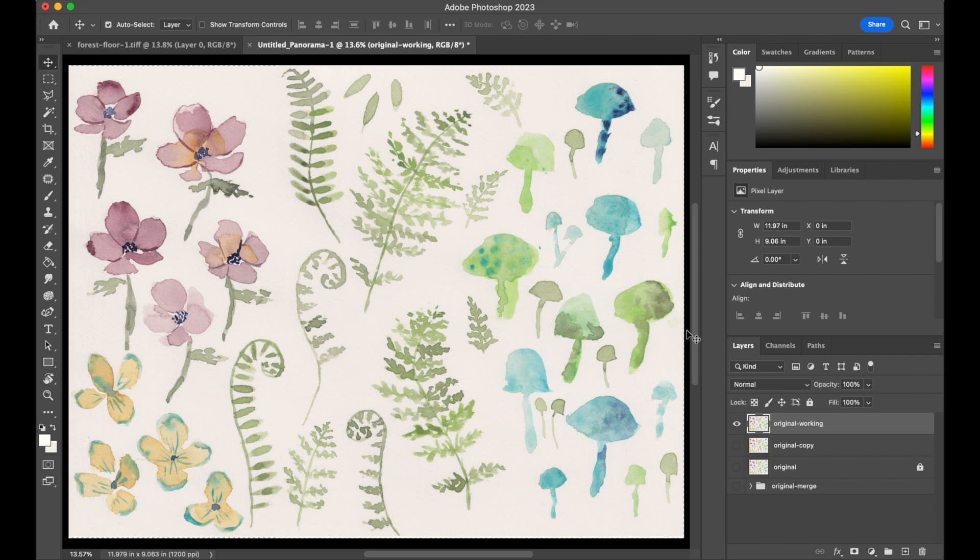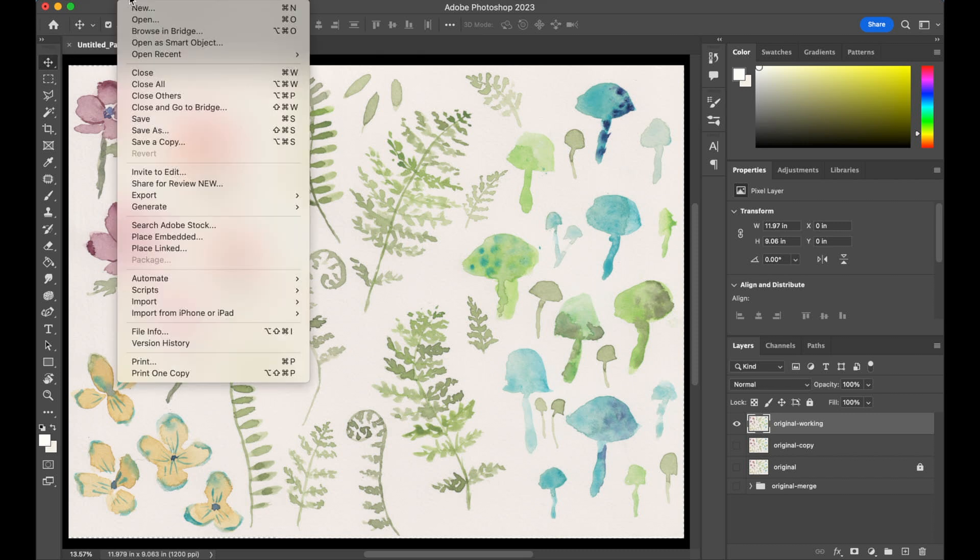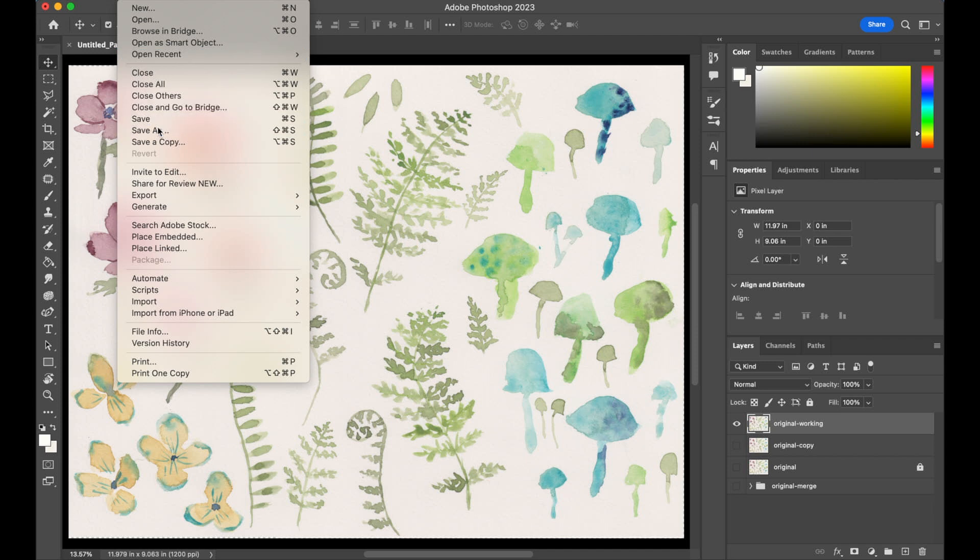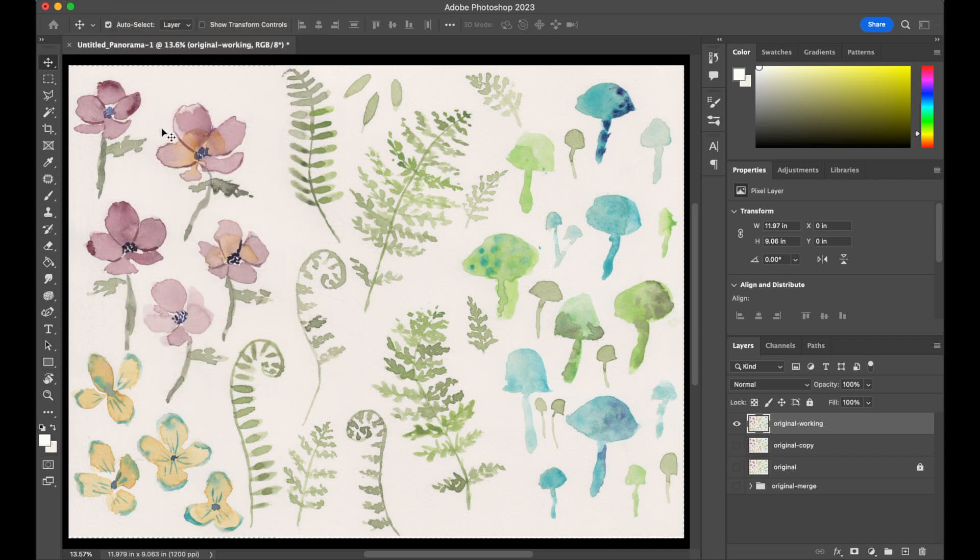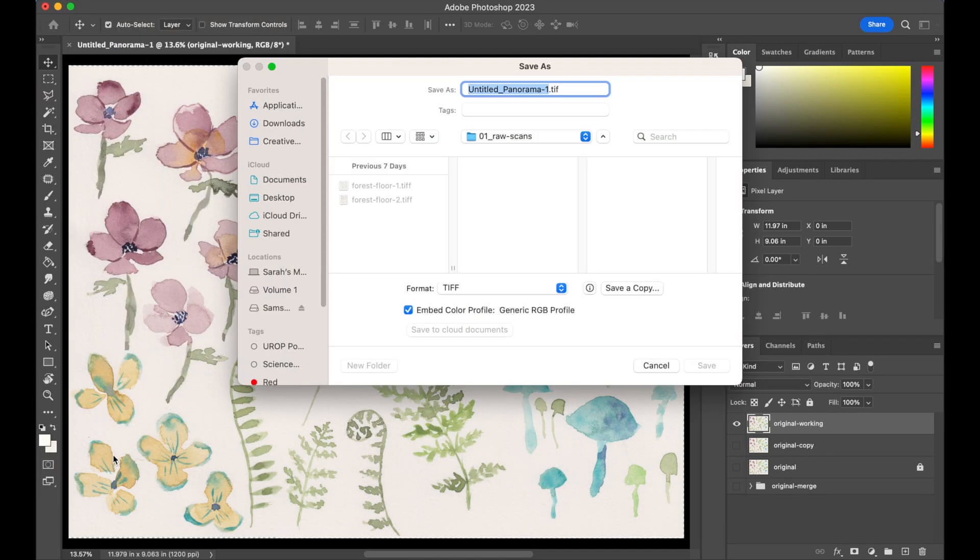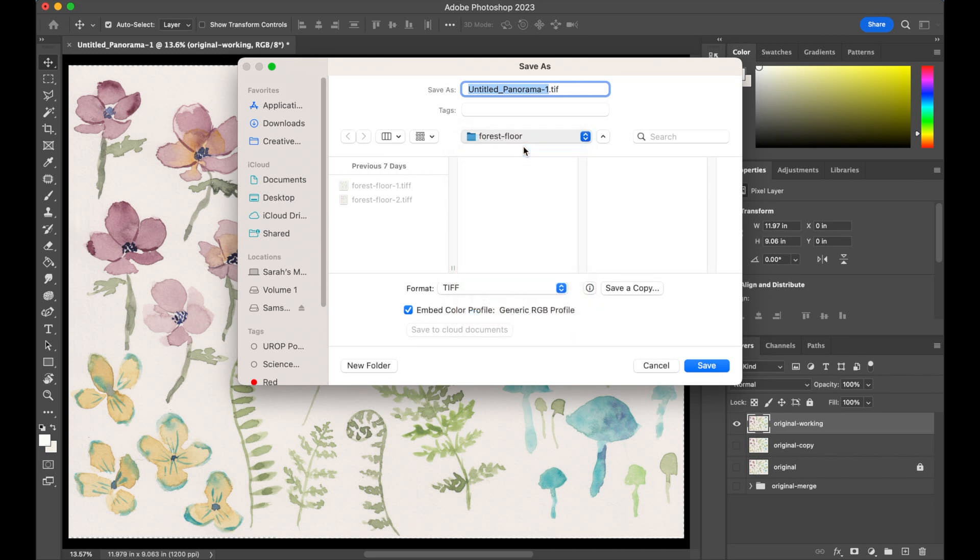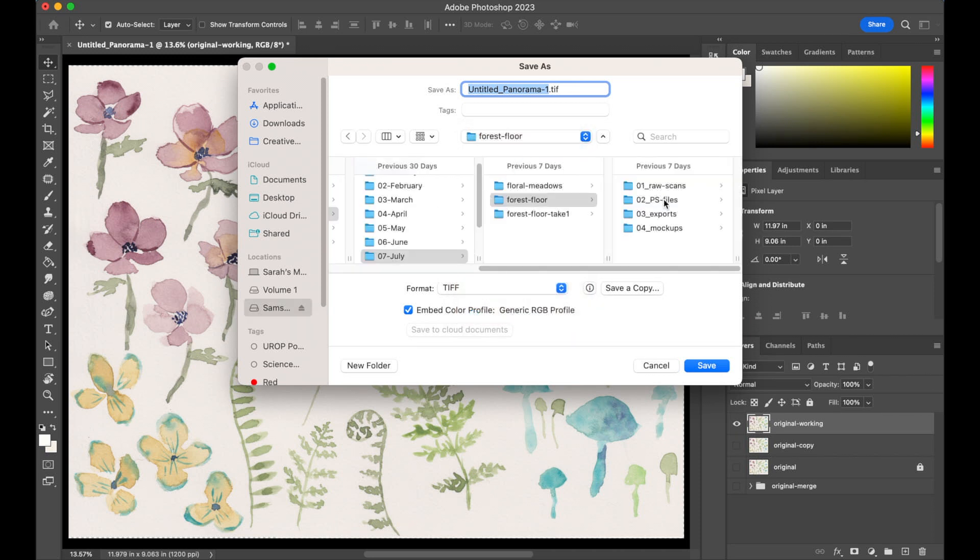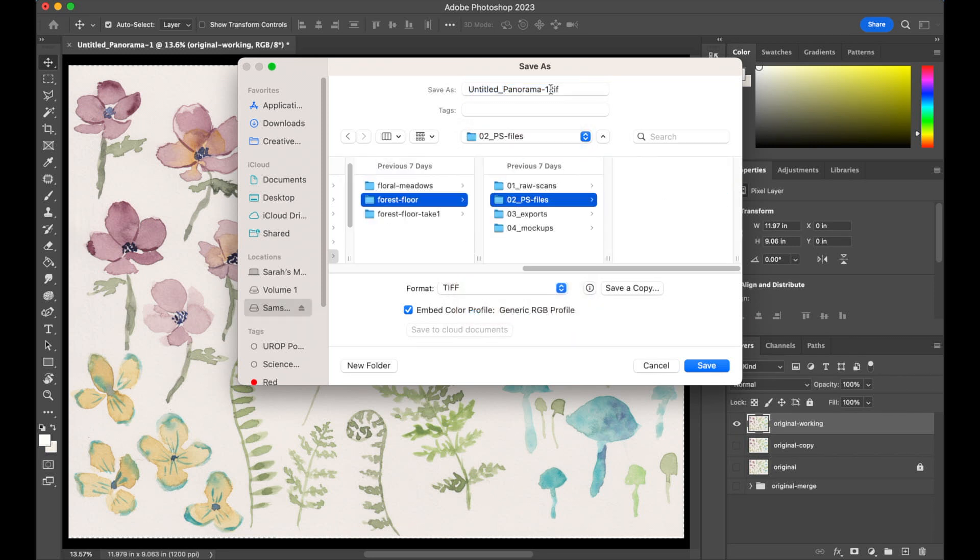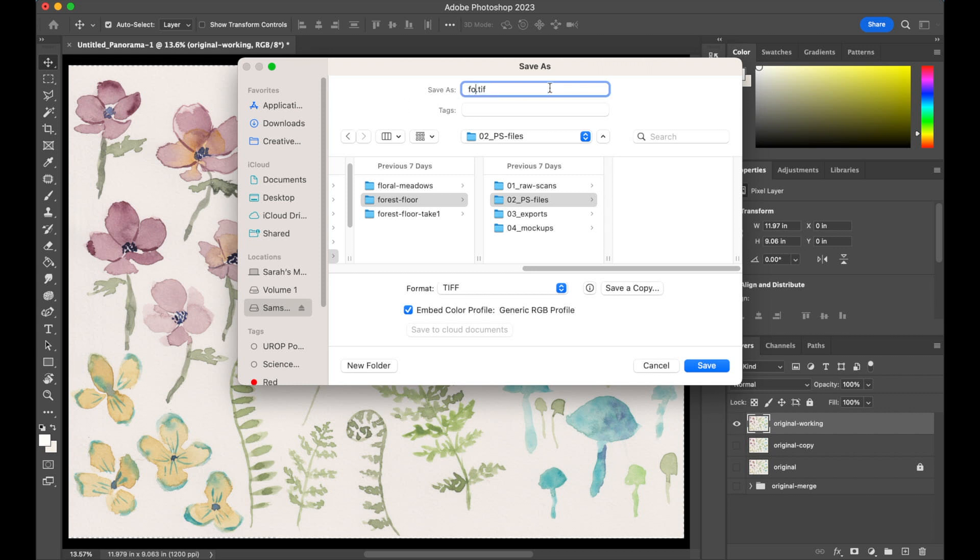Okay, so at this point we can close that original scan that we opened up—we don't need that anymore—and then we're going to save this file. You can just do File, Save As, save it right on your computer. I like to go back into my PS Files folder that we created last time, and I'm going to call this one 'Forest Floor Motifs' because this is the document where we're going to be isolating all the motifs that we'll use to build our patterns later on.